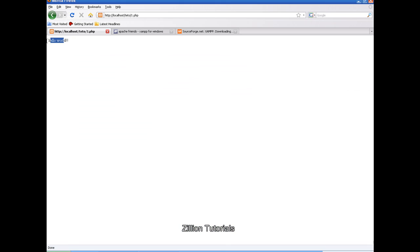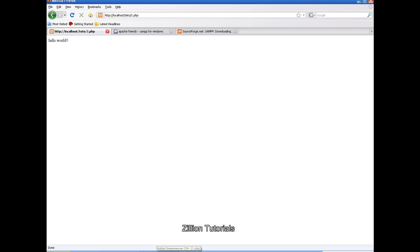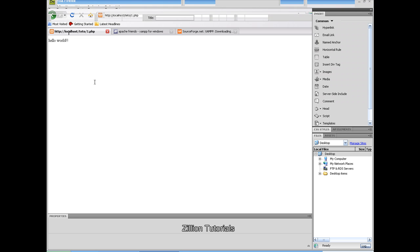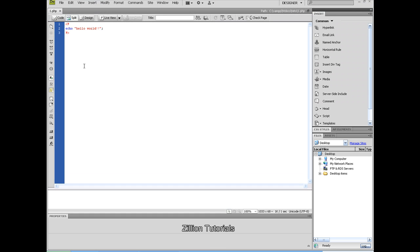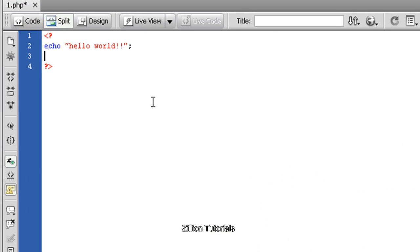So this is our basic tutorial. Now I'll teach you something different using PHP — like variables, strings, operators, etc. Now we are ready. If you want to declare any variable, we have to start it with a dollar sign like this.